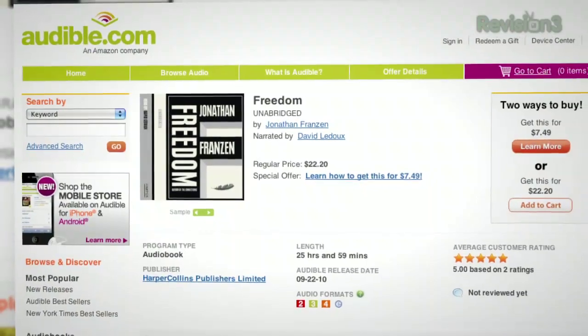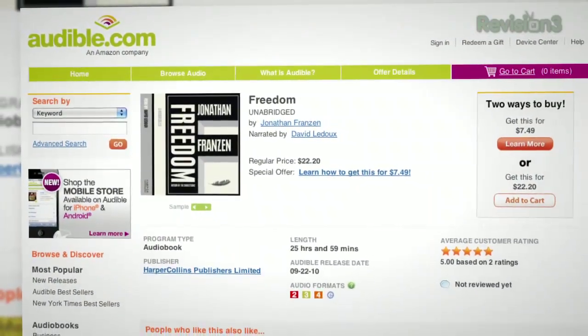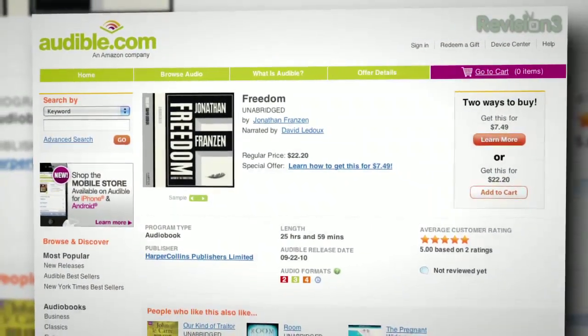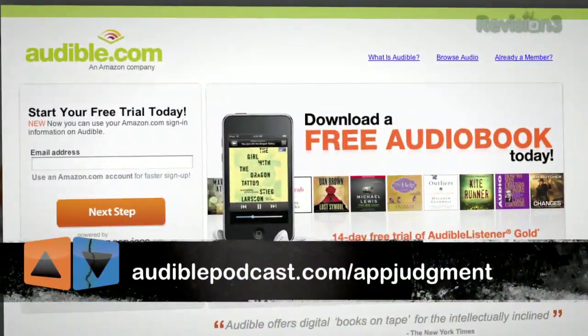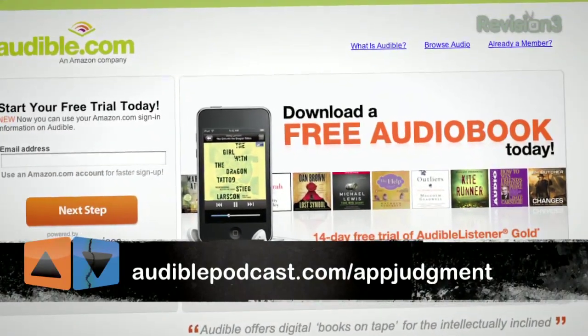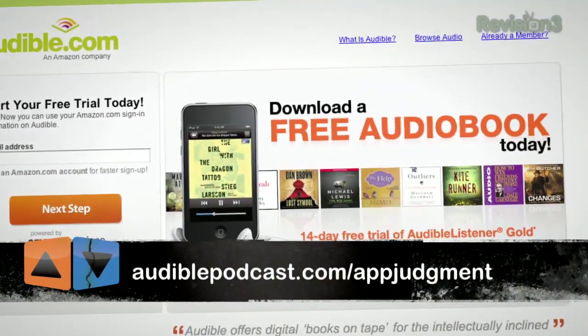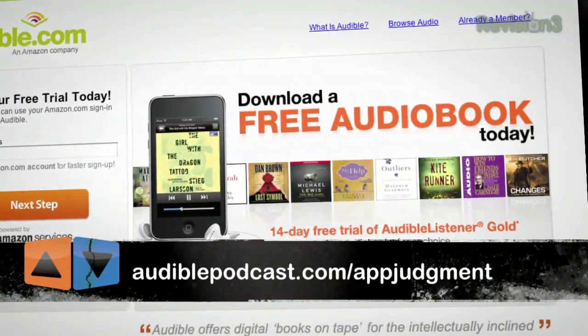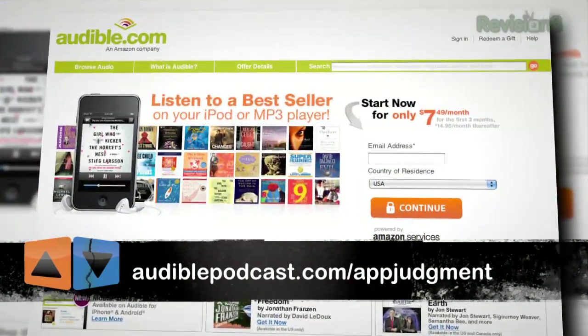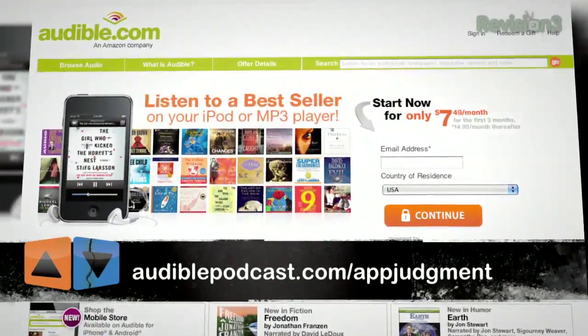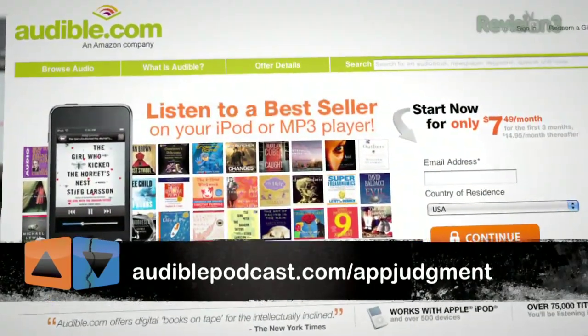I listened to a really good book recently — Freedom by Jonathan Franzen. It's amazing, very long-awaited, a lot of years in the making, and completely worth it. The ending was awesome. You can grab that one for free. Just go to audiblepodcast.com/appjudgment and get a free audiobook download of your choice when you sign up today.